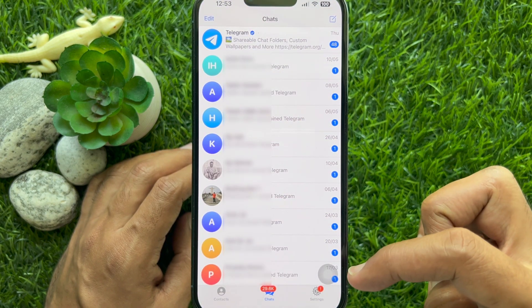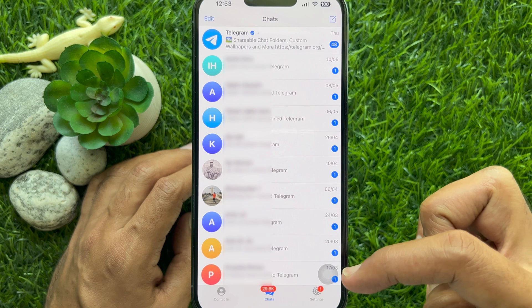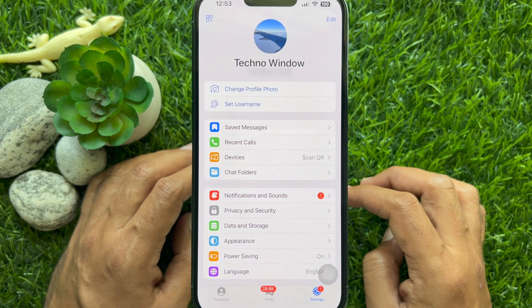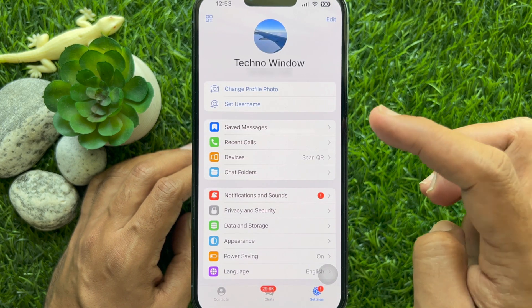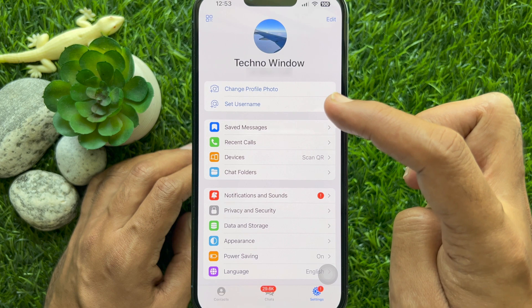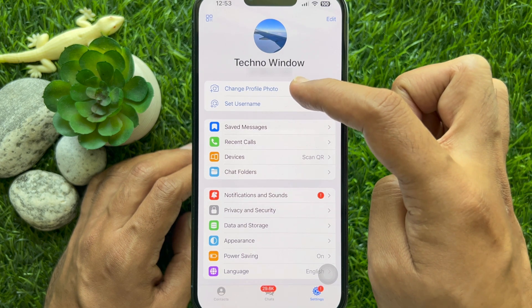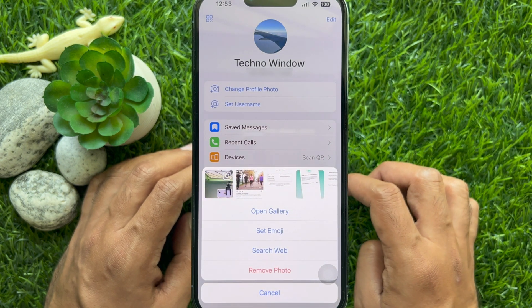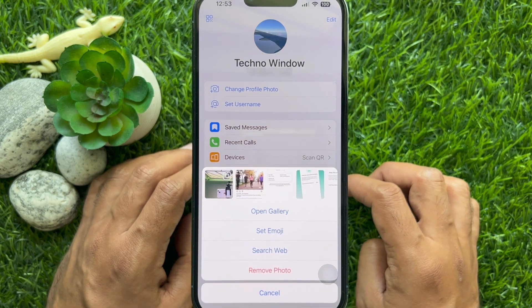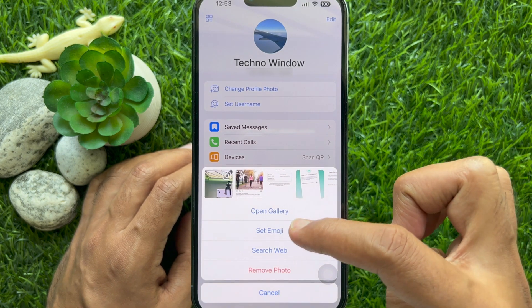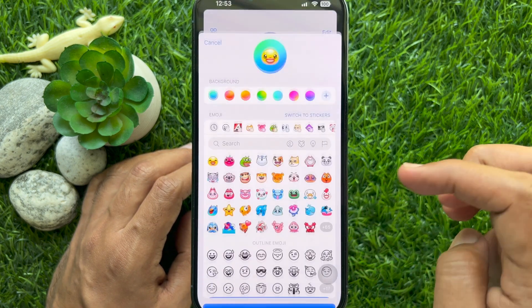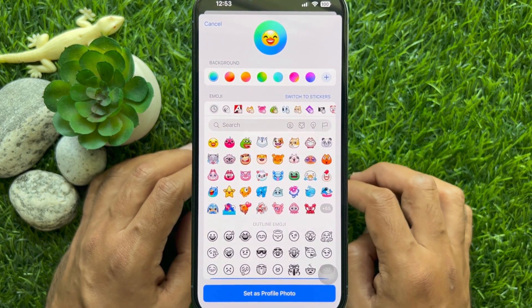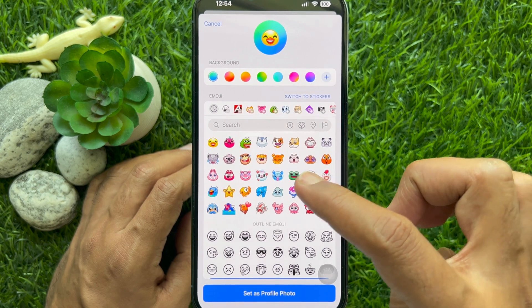Tap the Settings gear button on the bottom right corner of the screen. Then tap Change Profile Photo. Tap Set Emoji.